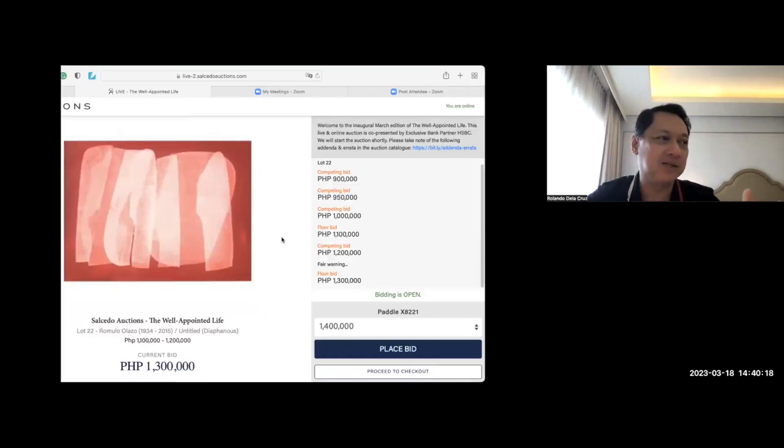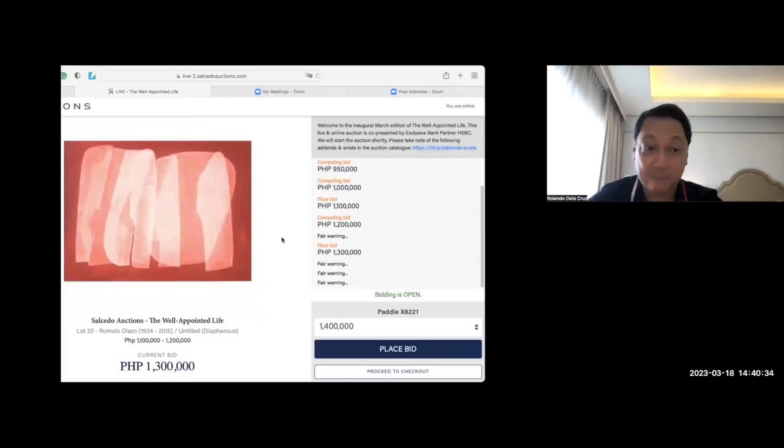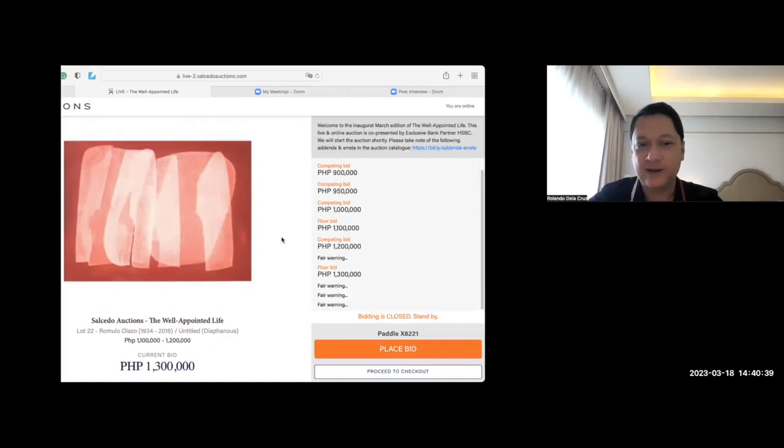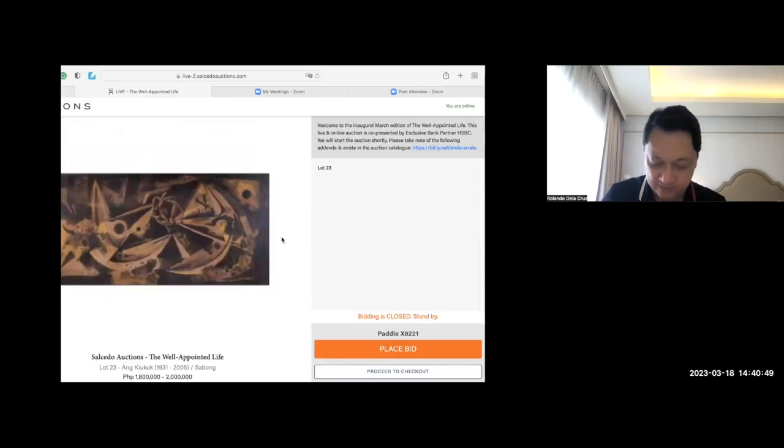1.3 is quite expensive for this size. But this person better get this piece now because if he waits for five, six months for another piece this size to come by, probably it will be higher than 1.3. It's the right decision to get it now. 1.3 million. Because it's an oil painting, it's a classic Olaso diaphanous. And you cook. Sabong or cock fight.